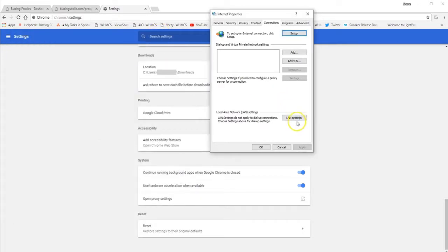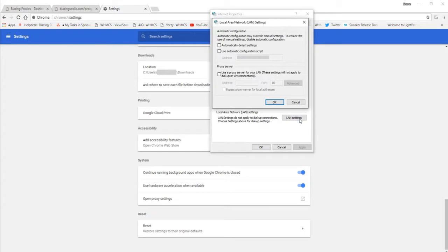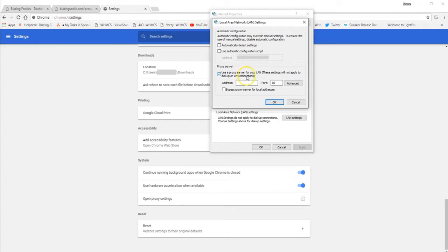Now you want to go to your LAN settings. Select your LAN settings. And then you want to make sure you have your proxy server setting selected down here. So you want to use a proxy server for your LAN setting.